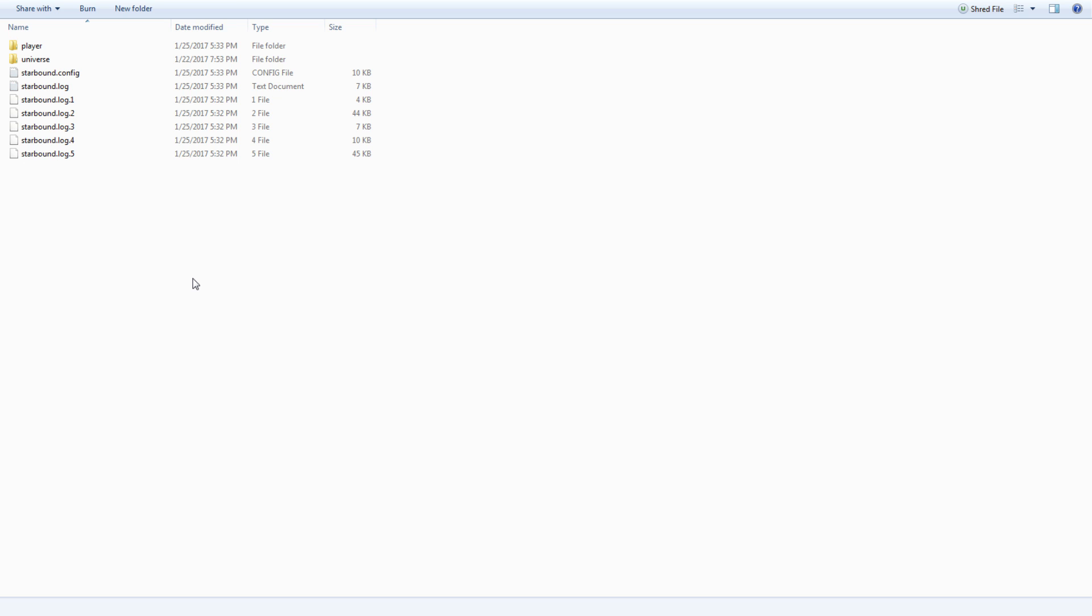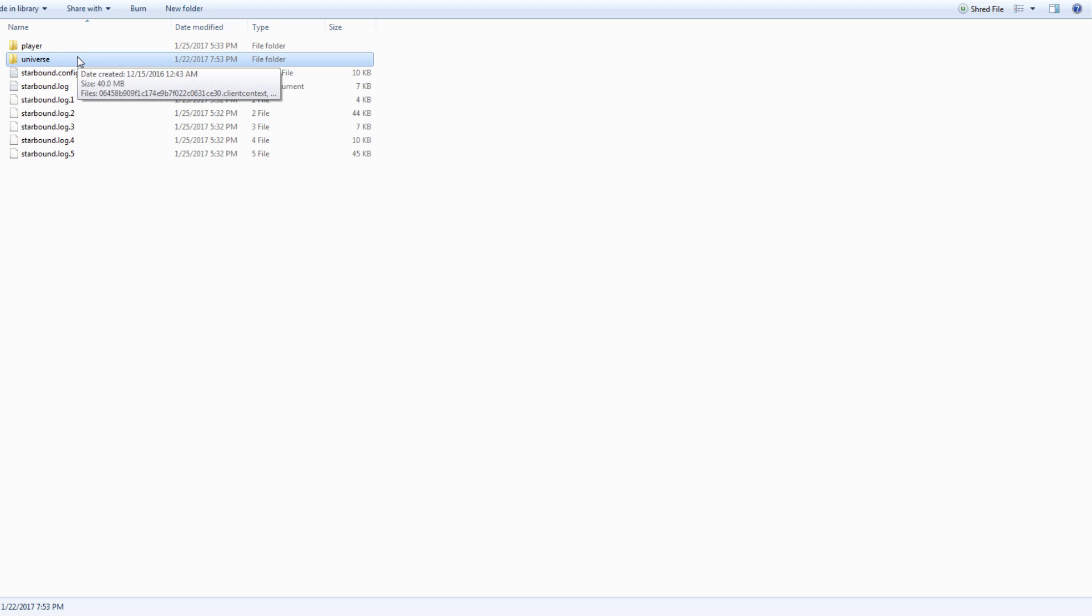And any planets that you visit with your new character that you visited with your old character, those planets will be changed however you changed them with your first character. So if you go to a planet with character A and you build a base, then you go to the same planet with character B that you built that base on, it's still going to be there. So if you really want to start fresh - now remember you're going to lose everything if you do this - all you have to do is delete this universe folder right here. Just delete it. Then when you start a fresh new character, the outpost will be empty and the universe will be fresh and new.